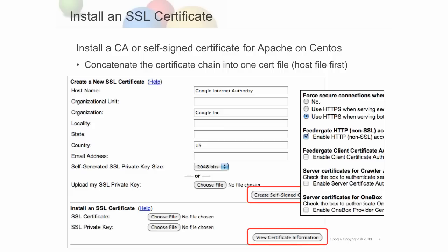If you crawl and serve secure content, it is highly recommended that you encrypt communication between your appliance and your end users and your repositories using SSL certificates. Under Admin SSL Setup, specify a CA or self-signed certificate and key file for your appliance, so communication between the appliance and end users will be encrypted. To do this, concatenate the host and CA certificate chain into one URL-encoded and unencrypted certificate file, and upload the certificate file and key files.